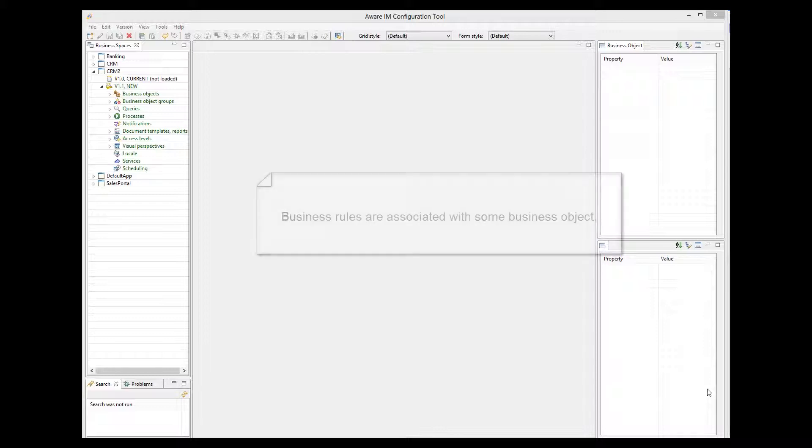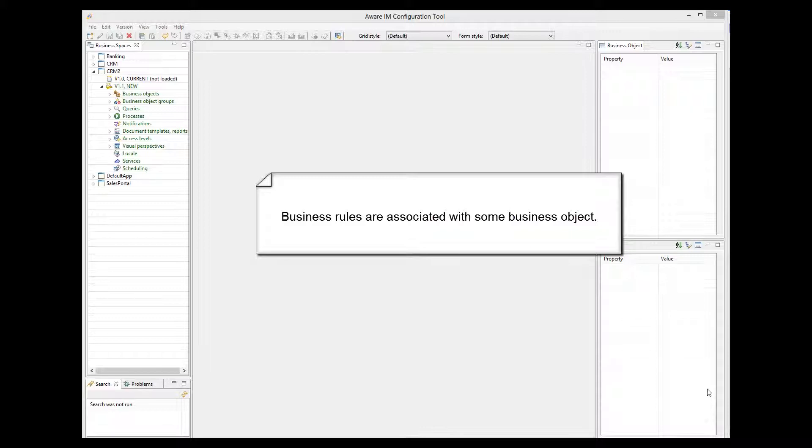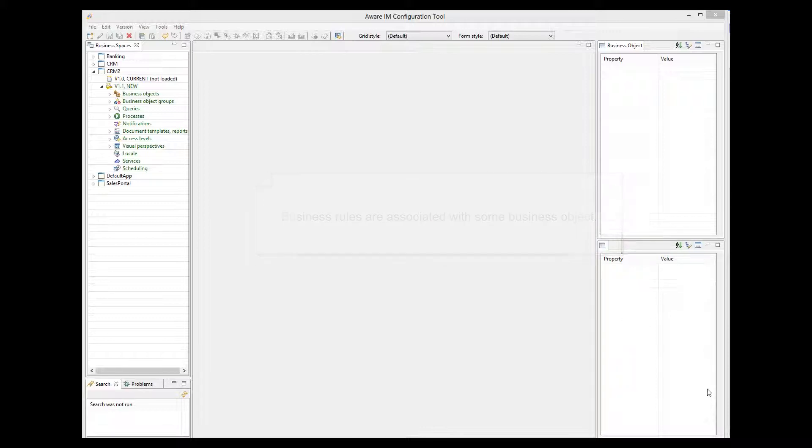They are always associated with some business object, and they handle object behavior, validation, calculation, state changes, and so on.